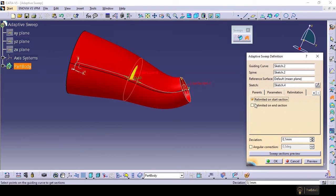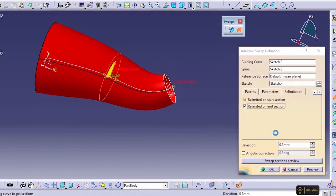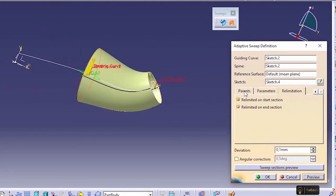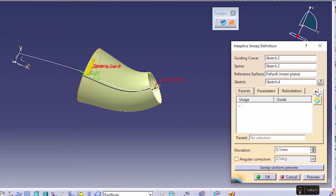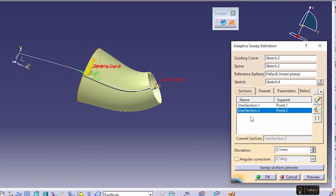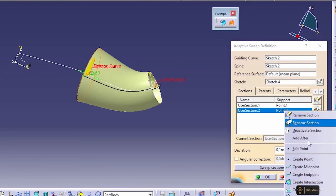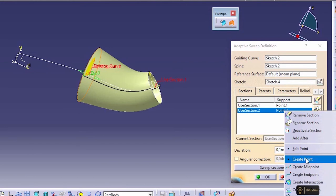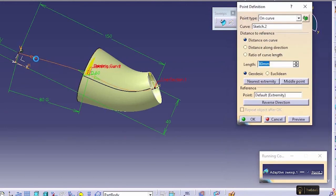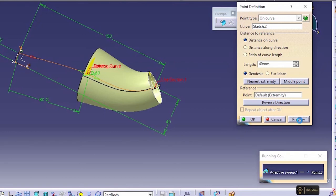But let's say we click on these two points and preview and come to the section location again and let's create another point. Create another point and let's say at 40 millimeter, preview and OK.